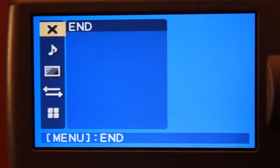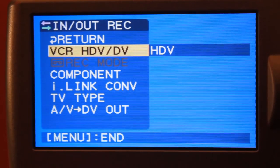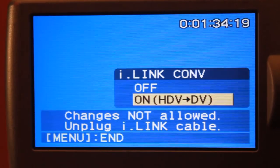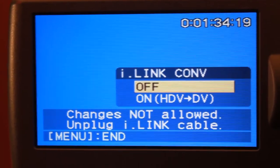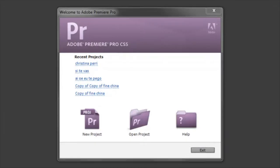Then click on menu, scroll down to these double arrows again, click on I link conversion, and choose off.